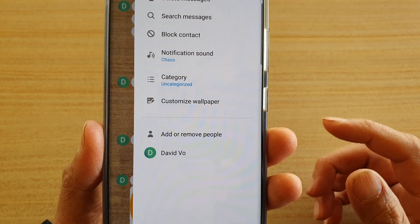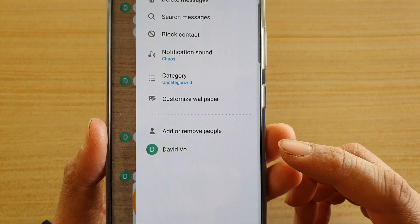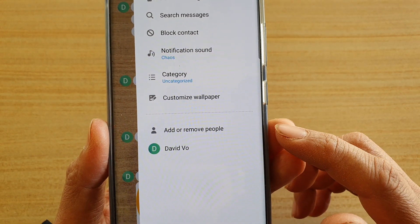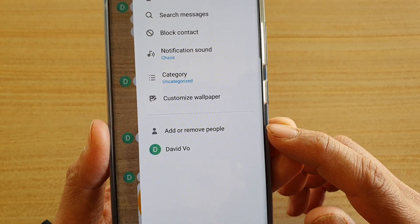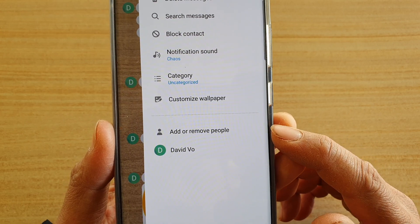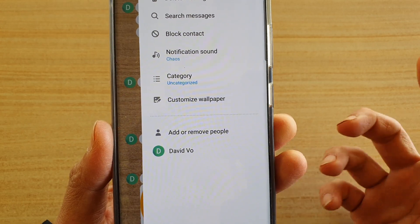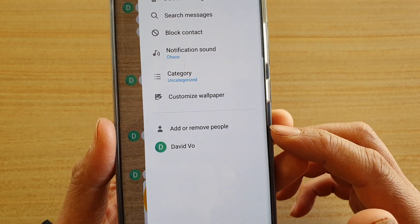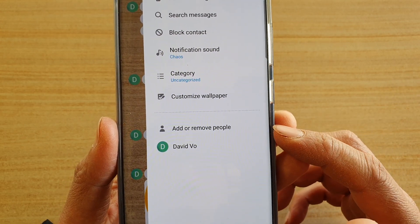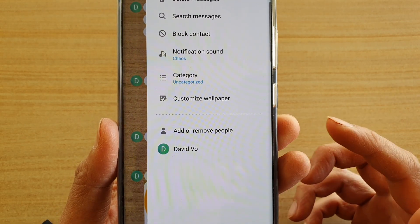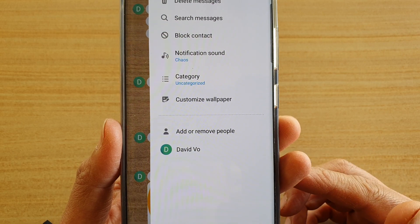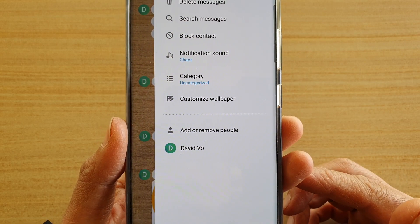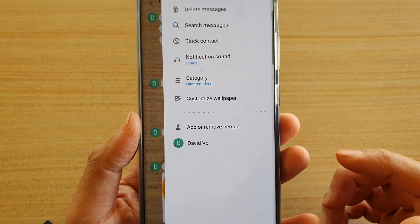In this video we're going to take a look at how you can add or remove multiple contacts to your current text conversation on your Samsung Galaxy S20 series.